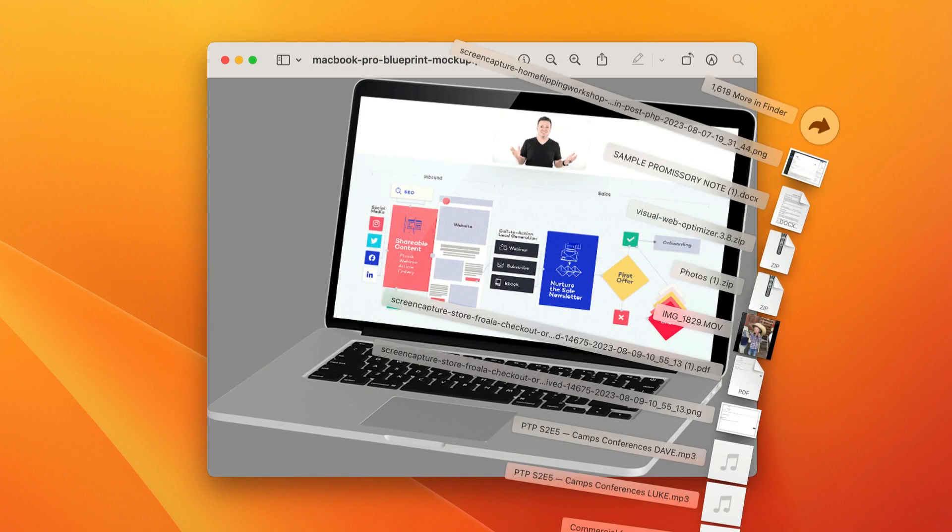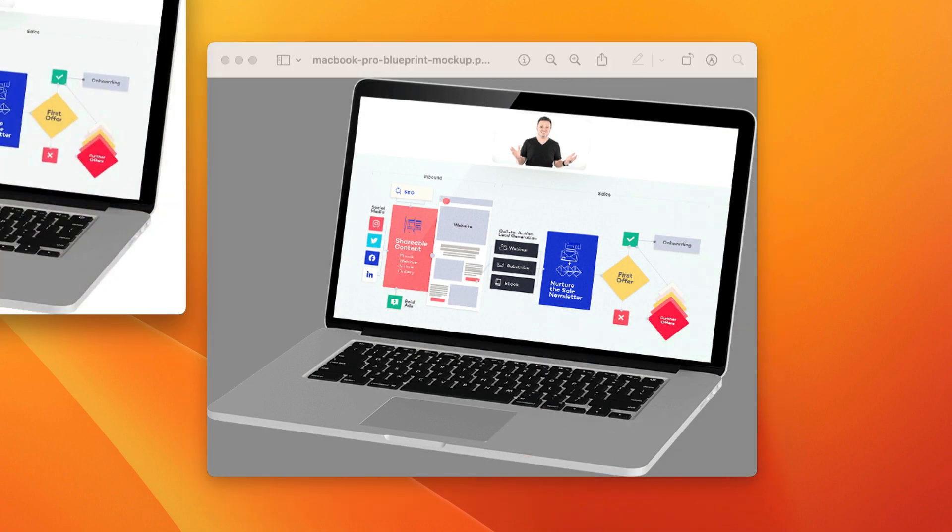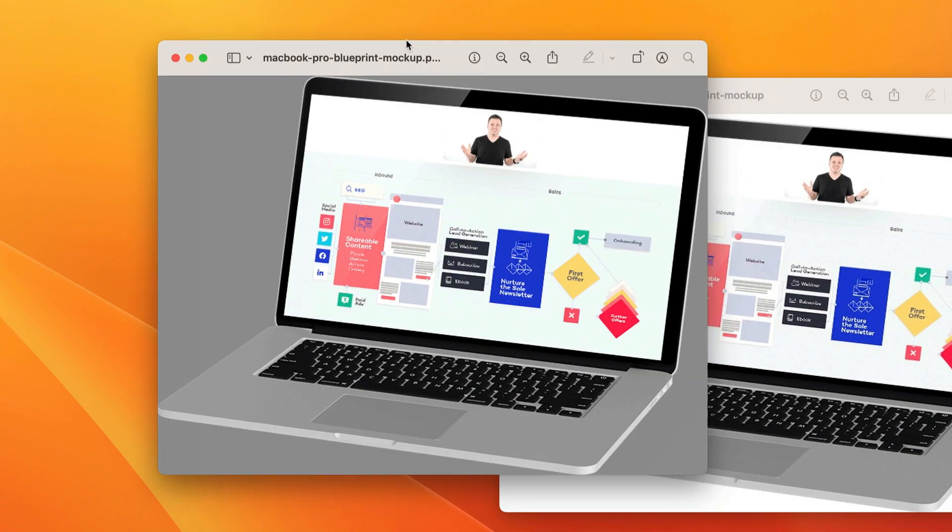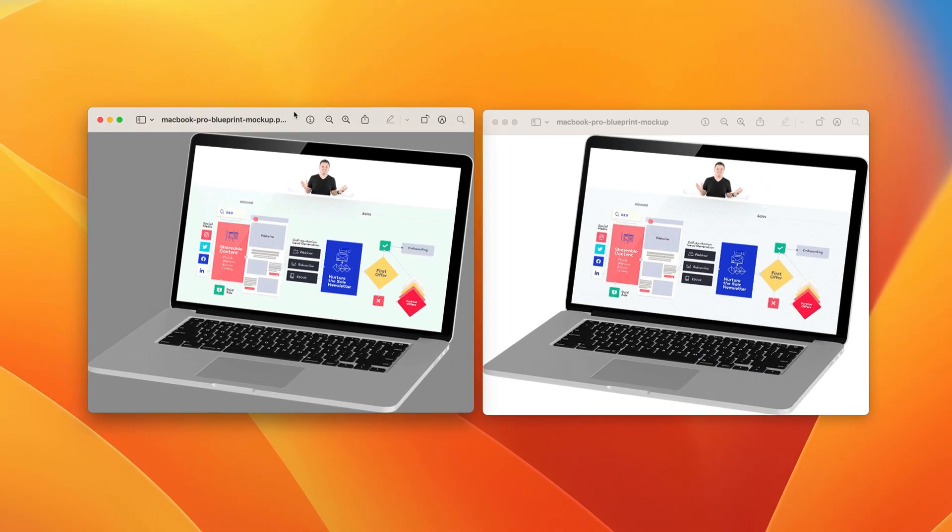And so now I can open up my JPEG version and you see it has a white background. So if you're going to place this graphic on a webpage or in a graphic, like a Photoshop graphic that has a background that's a different color than white, the PNG is a really good option.